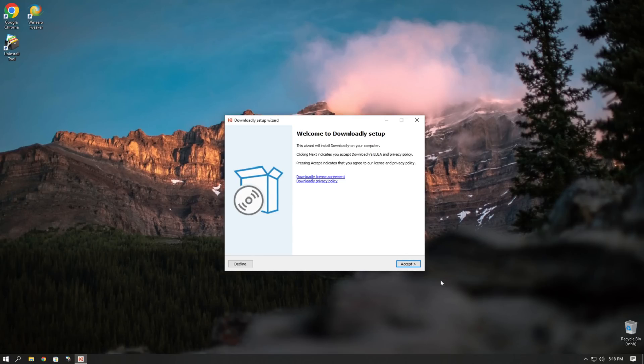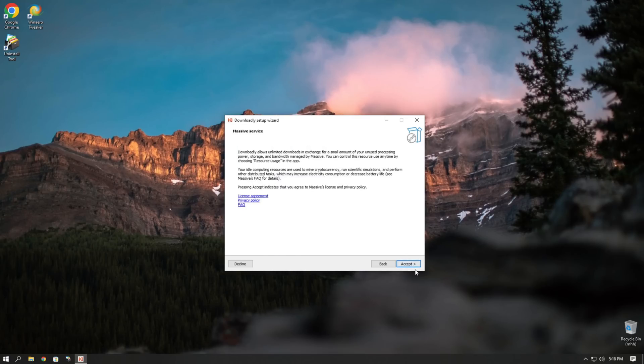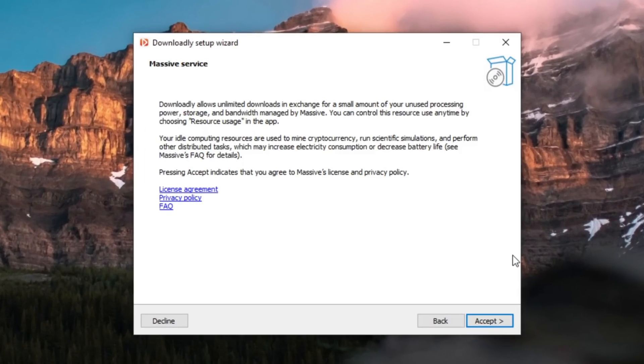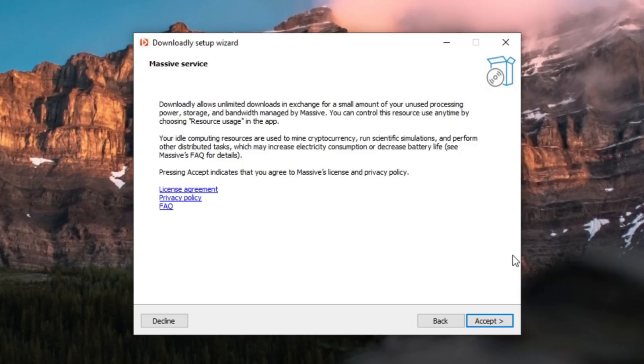Let's go ahead and click accept. And now that's what this is all about. Massive service. Downloadly allows unlimited downloads in exchange for a small amount of your unused processing power, storage and bandwidth managed by Massive. You can control this resource use anytime by choosing resource usage in the app.